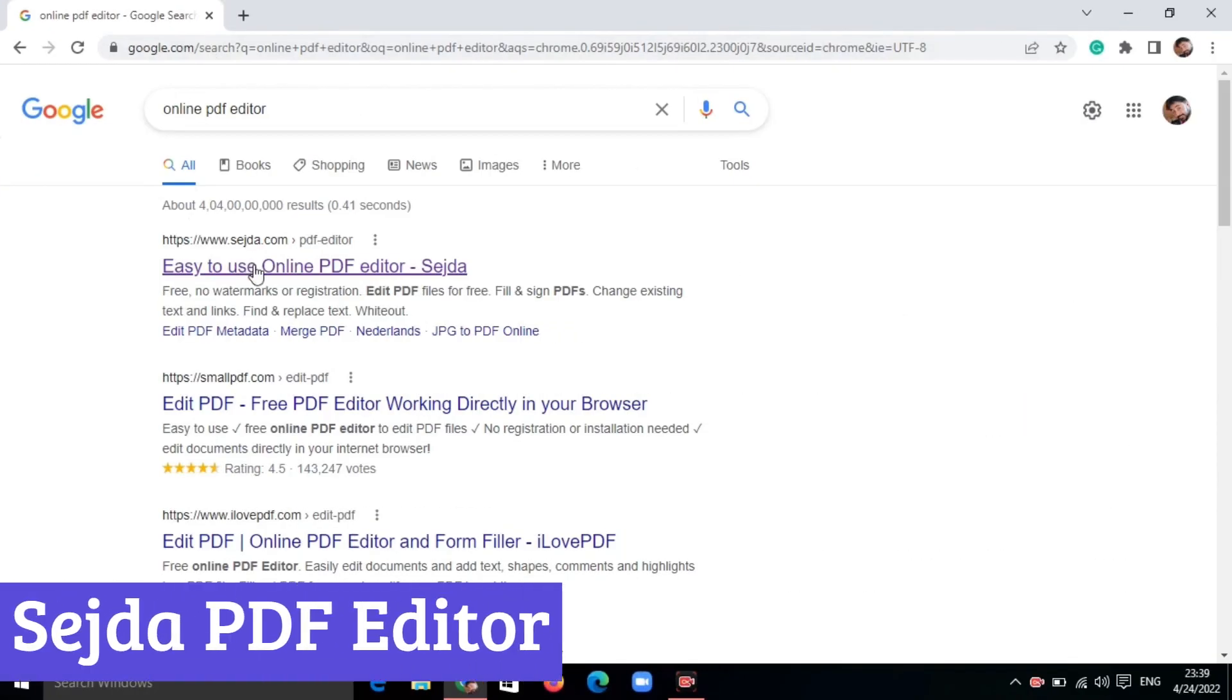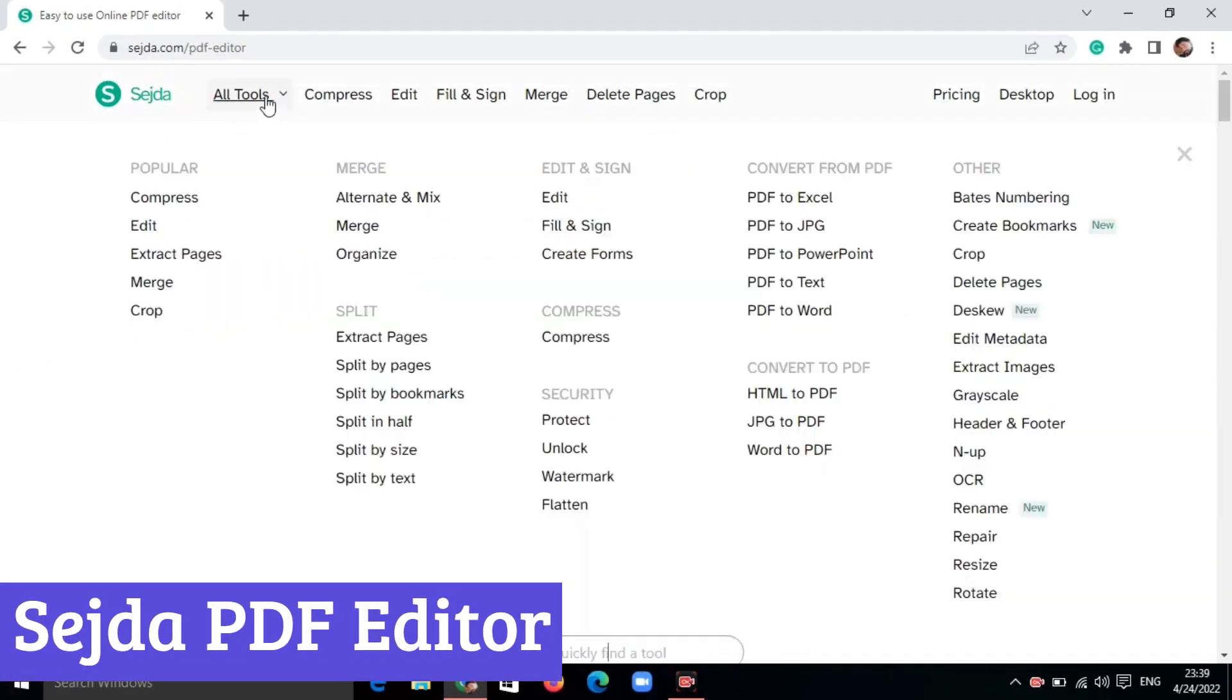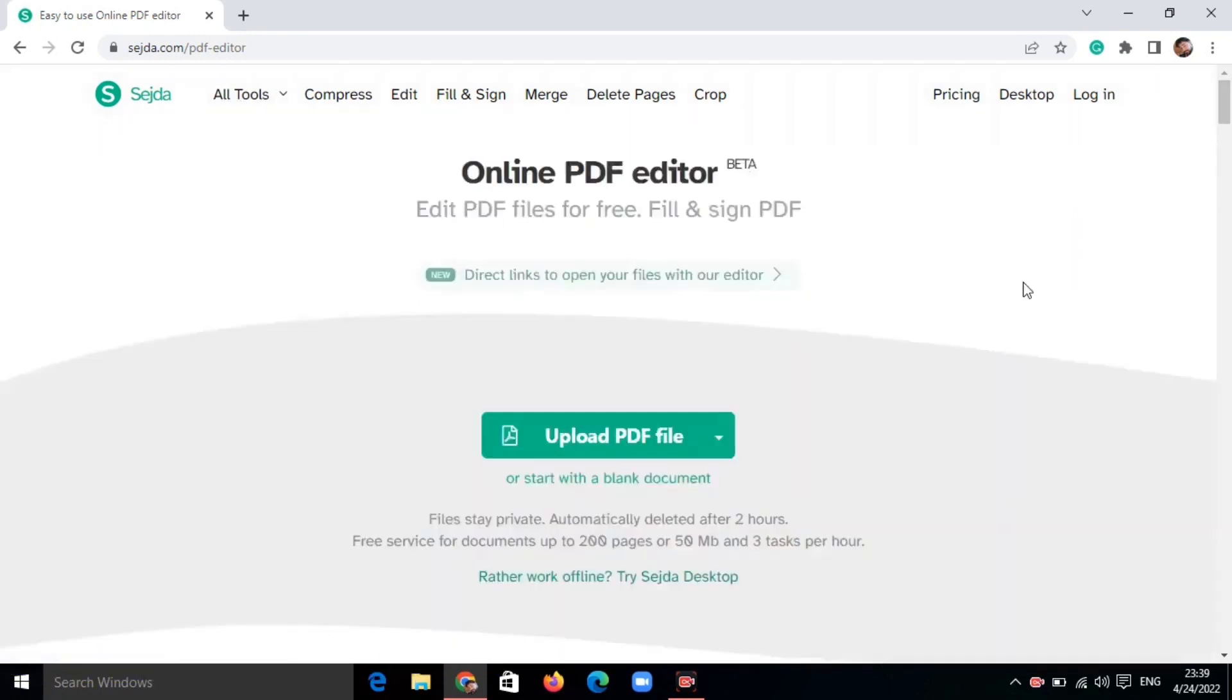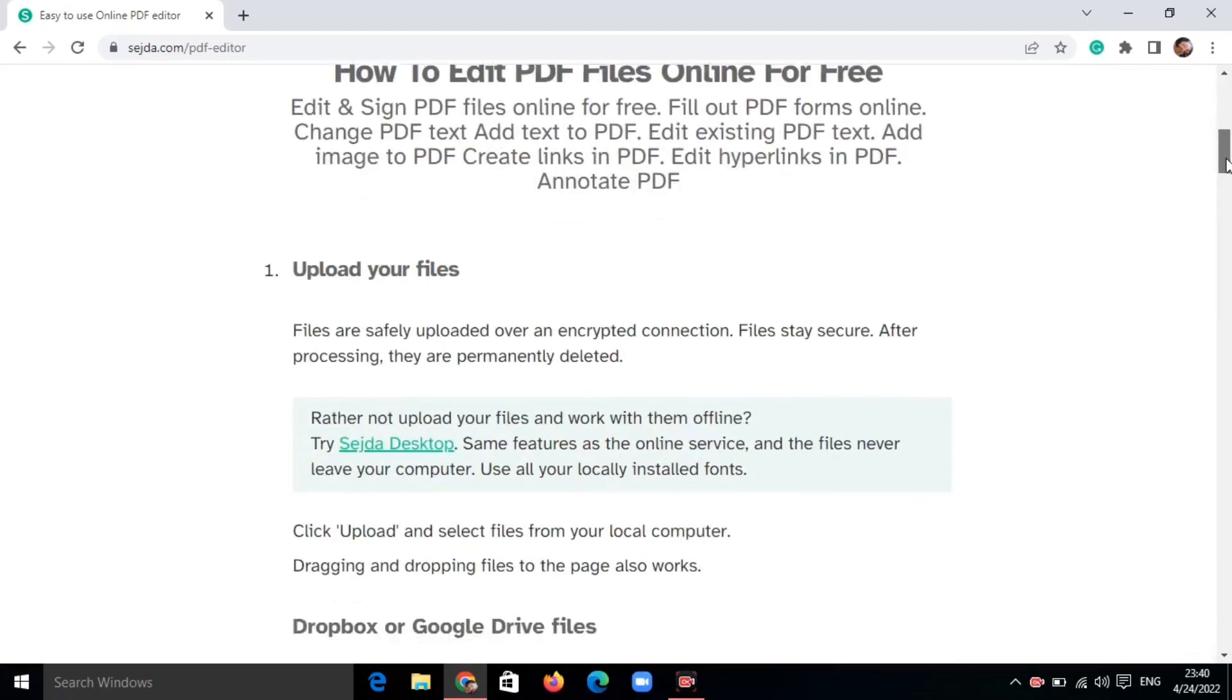Sejada PDF Editor offers a comprehensive toolset for managing and manipulating PDF documents. Available as both online and desktop versions, it caters to individual and team needs with its user-friendly interface and efficient features. Editing PDFs becomes straightforward with Sejada.